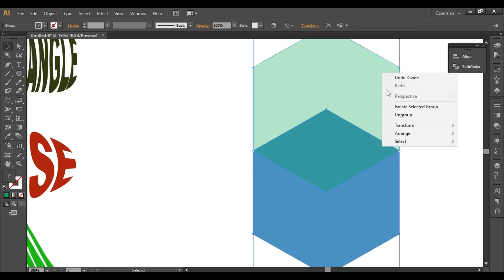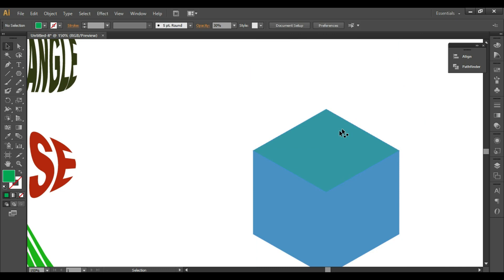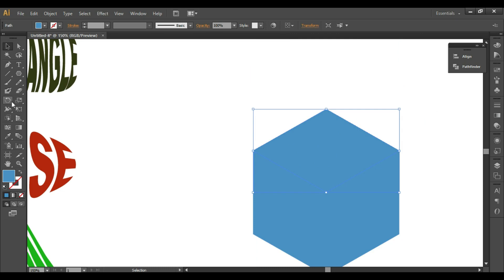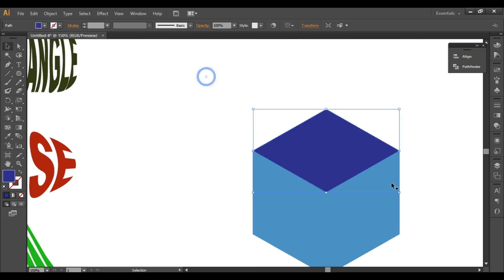Select both shapes, open Pathfinder, and click Divide. Then right-click > Ungroup. Delete the extra shapes — we have one more shape over here. We'll simply change the color so we can see the difference between the shapes.